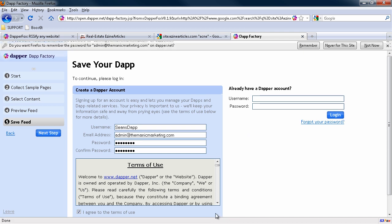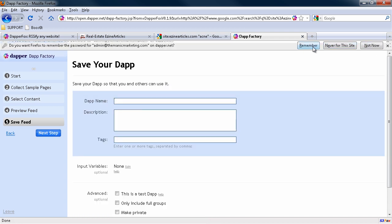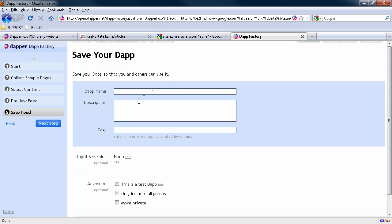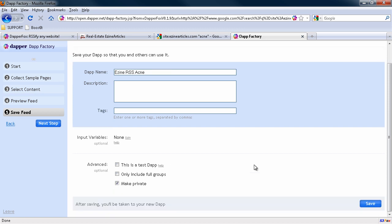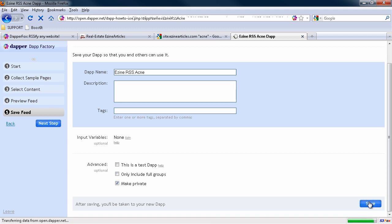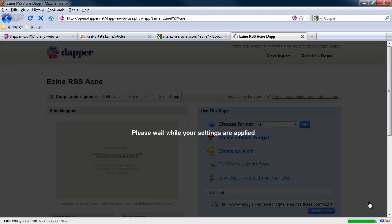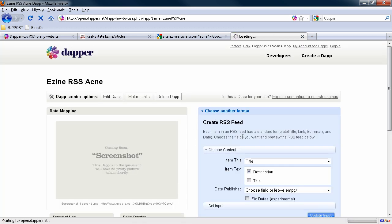And then we'll just call this Ezine RSS Acne. And we'll just say this is a private one. So only you have access to it. Hit save. And then it just takes a second to apply it. Item text. It wants to make sure you've got the description fixed. You can leave the date published empty.